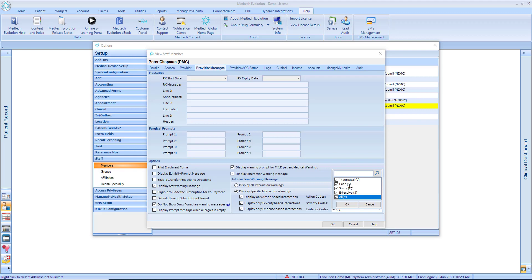For interactions where the information given is based on a single case report or a limited number of case reports. No trials appear to have been conducted.